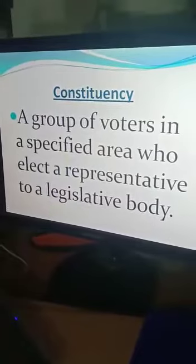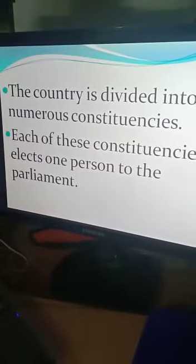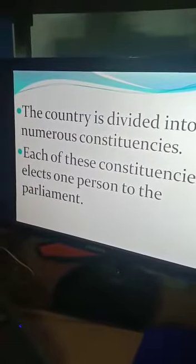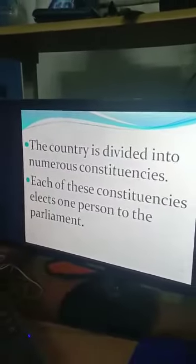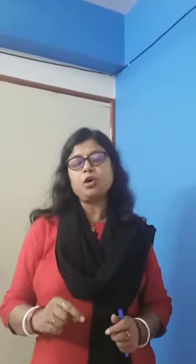A group of voters in a specified area who elect a representative to a legislative body — that is a constituency. The whole country is divided into numerous constituencies, and each of these constituencies elects one person to the parliament. At the time of election, the whole country is divided into different small areas called constituencies. The political leader who is elected by getting the majority vote will go to the parliament and will be the representative of that particular constituency.